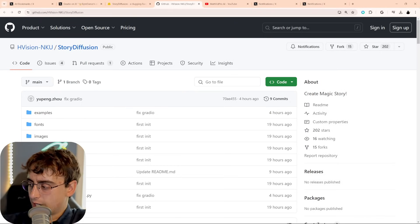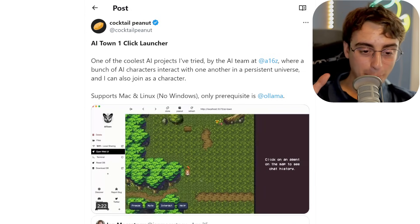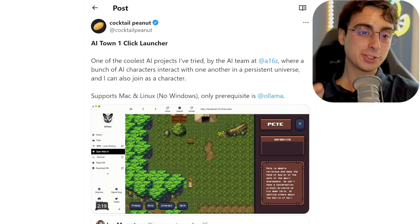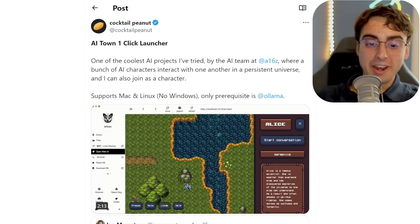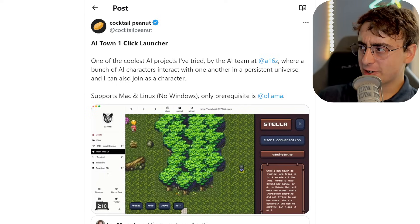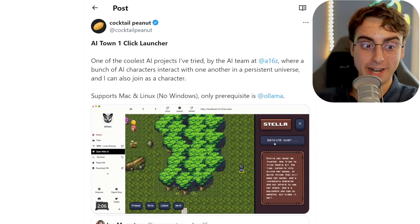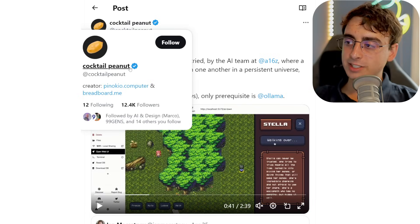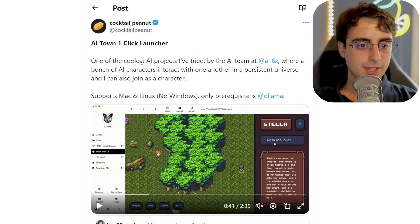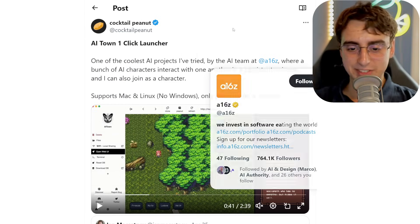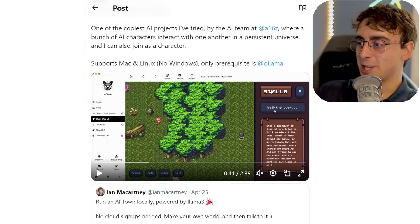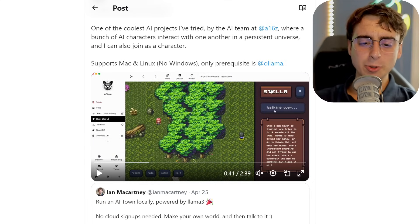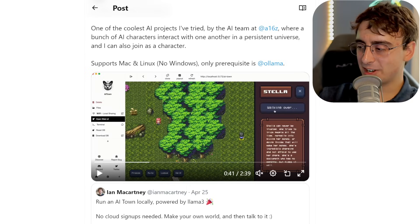Moving on — there's a one-click launcher install for an AI town that I want to try so bad. This will have individual little AI characters based on Llama 3 that interact with each other in a game-like format. Unfortunately it doesn't support Windows, and I don't have Mac or Linux. Cocktail Peanut made this one-click launcher; it's by the team at A16Z. It's basically a little AI universe you can run locally — almost like the first full-fledged AI-first game, in a way.